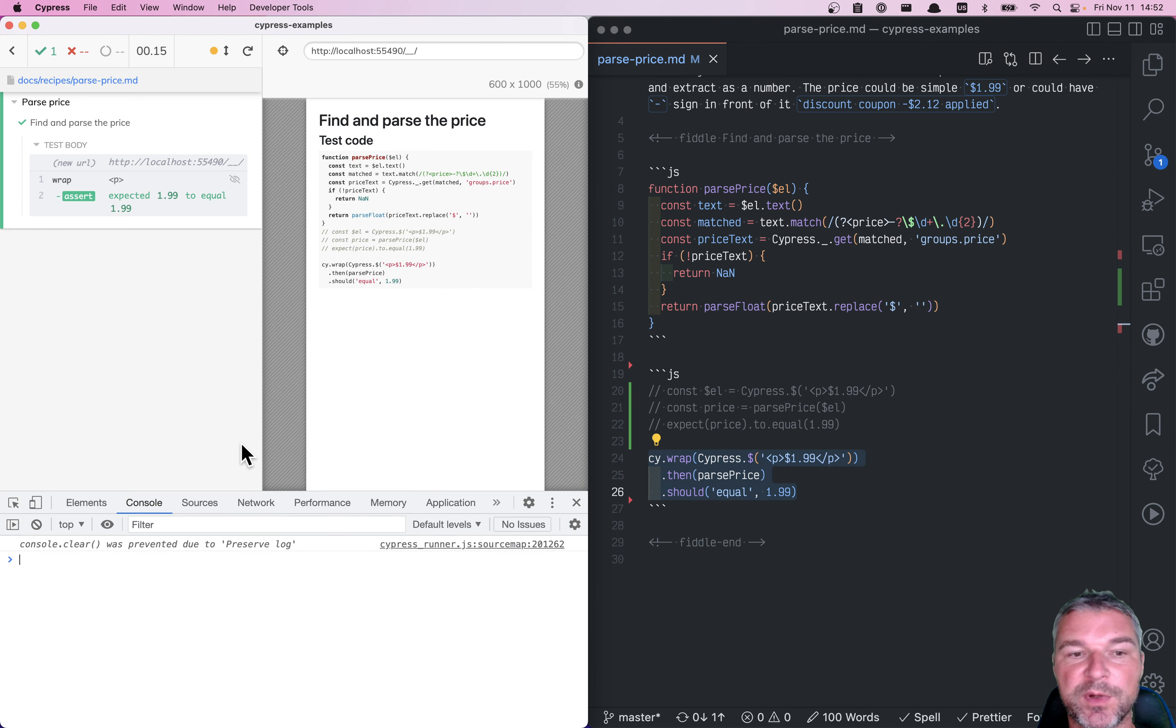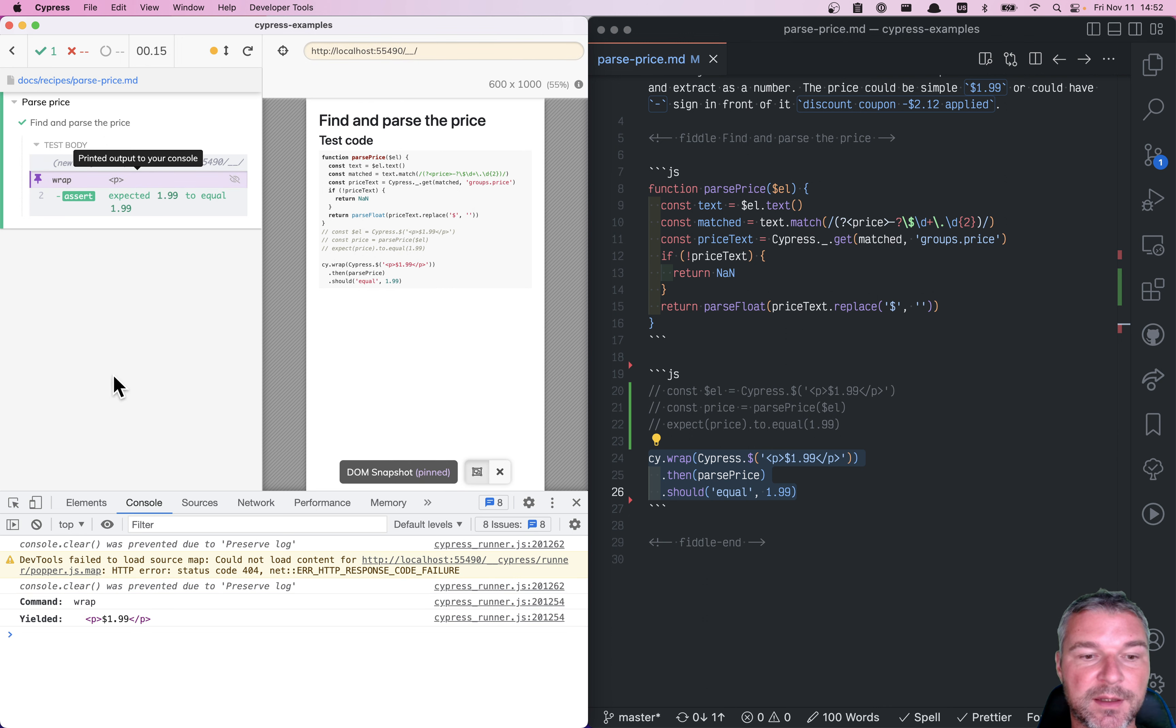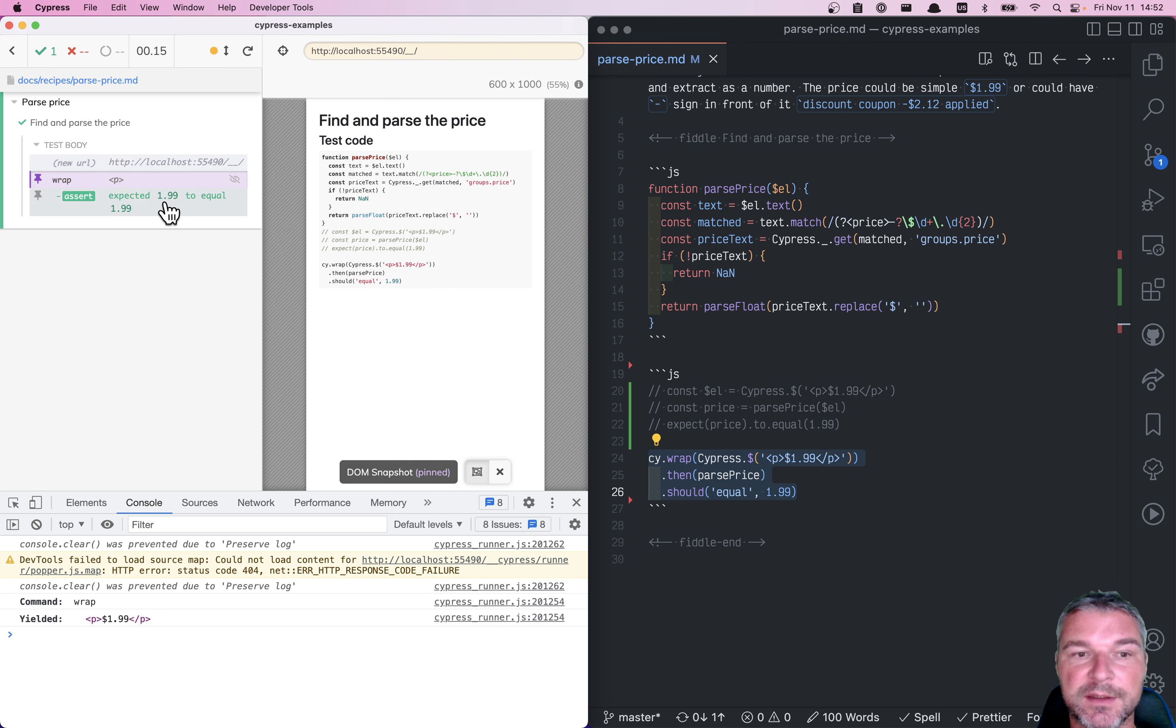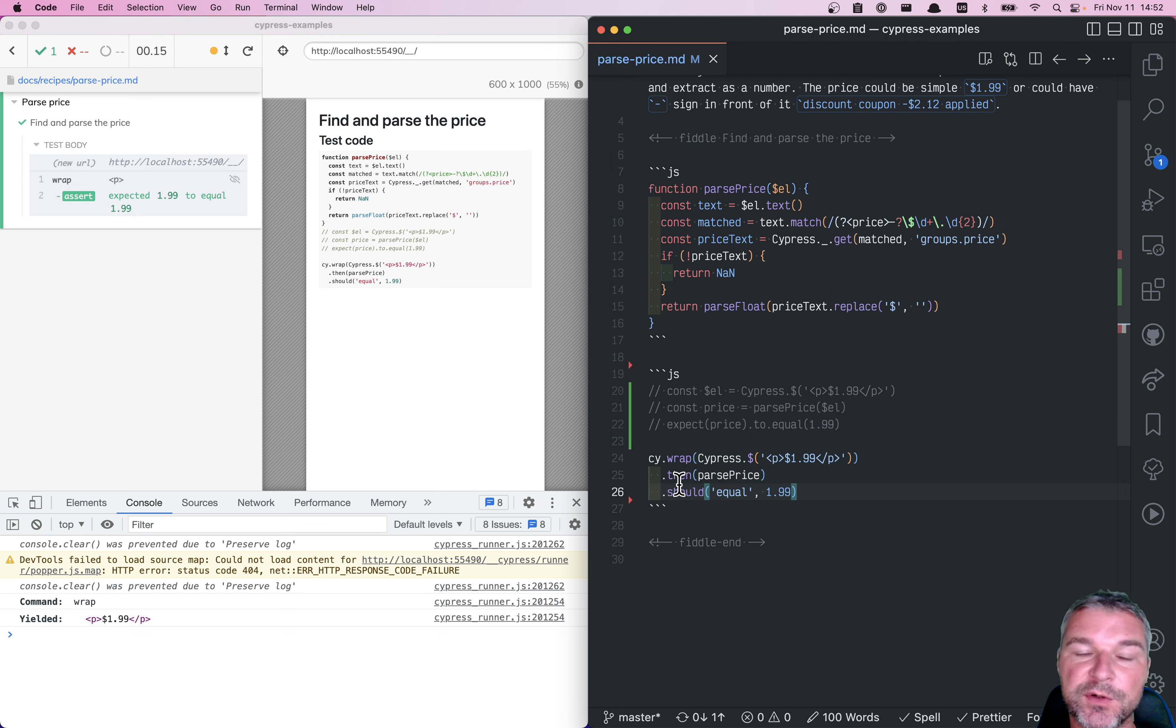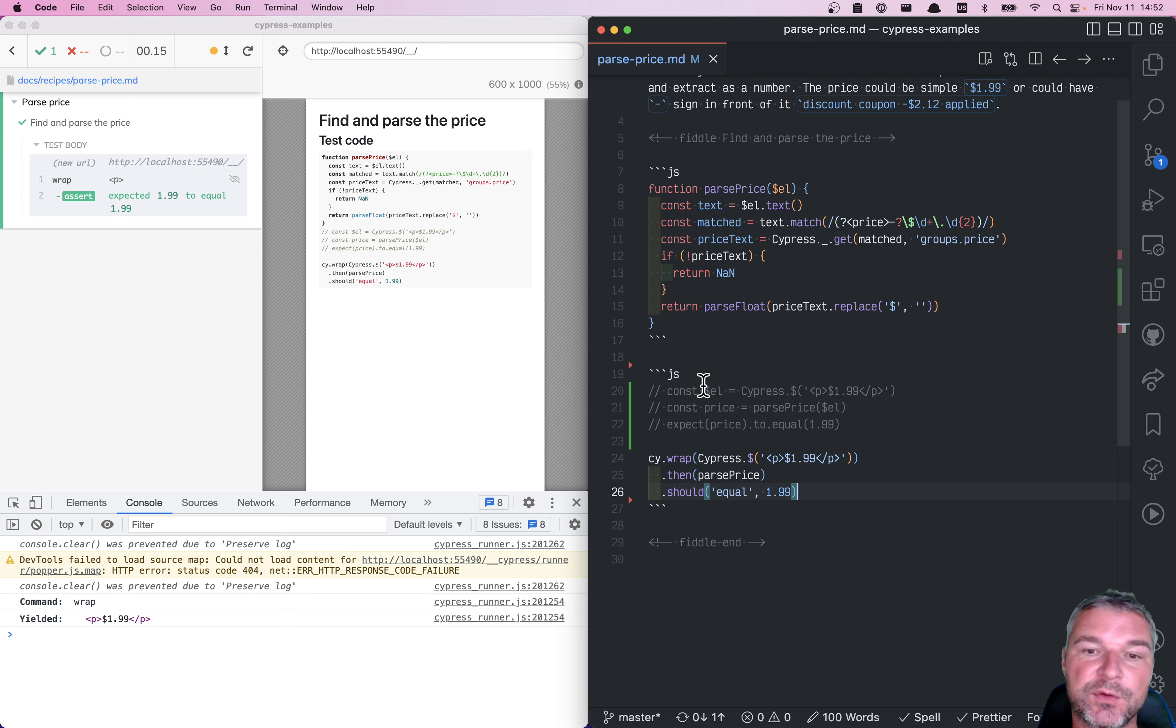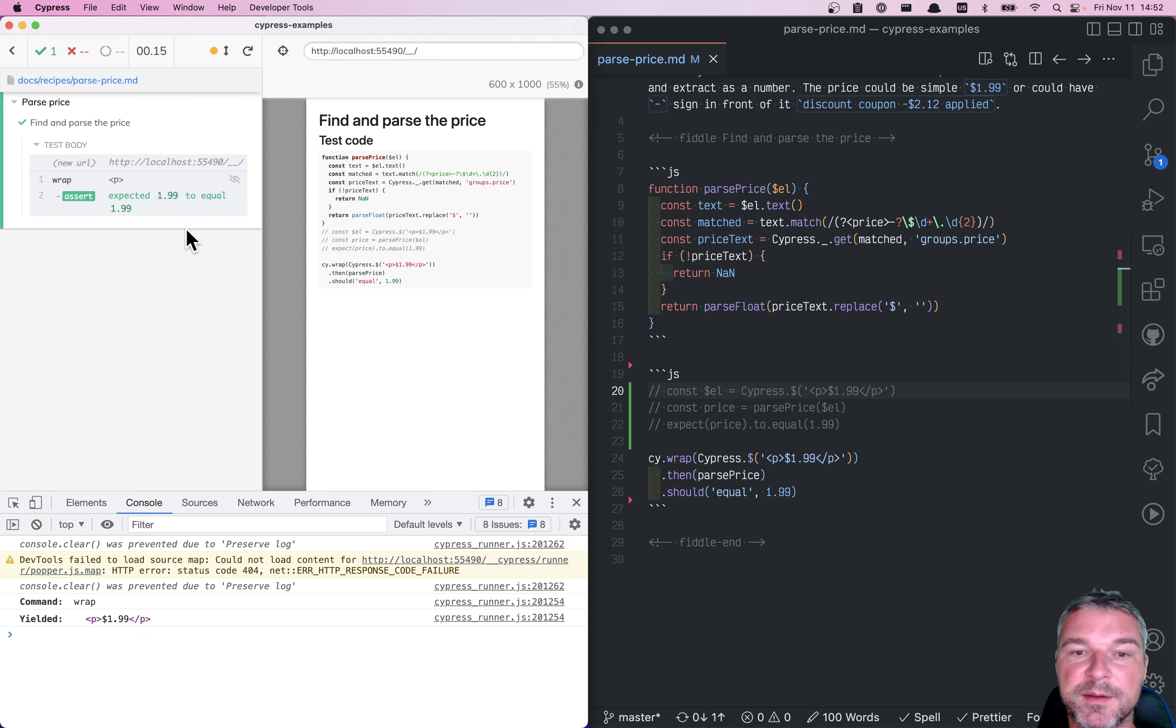You can open the command log, right? Look at the object, inspect it and so on. So I actually prefer having Cypress command chains to using plain unit tests, because those don't provide any intermediate output that I can easily debug with.